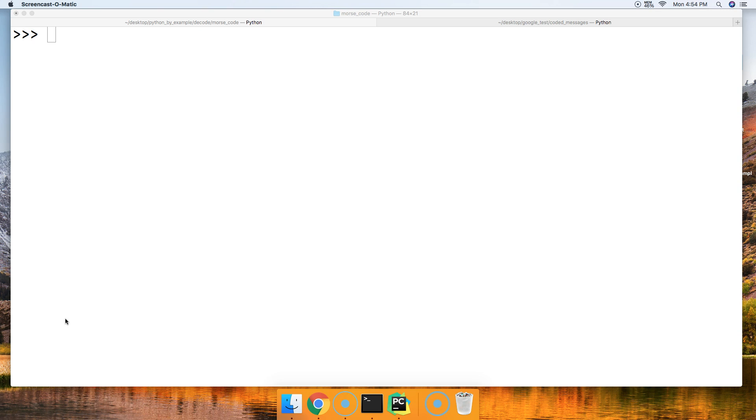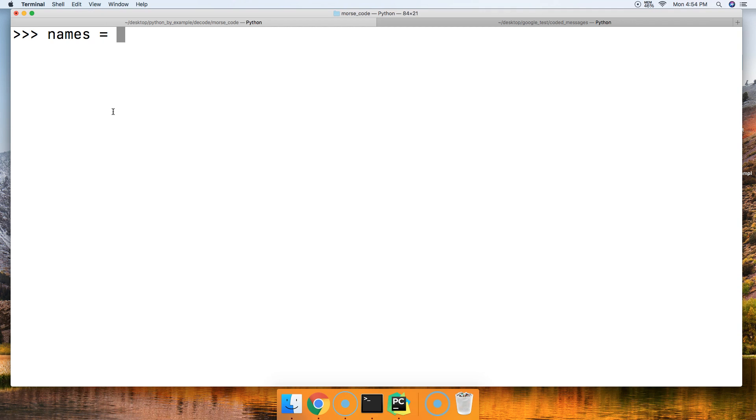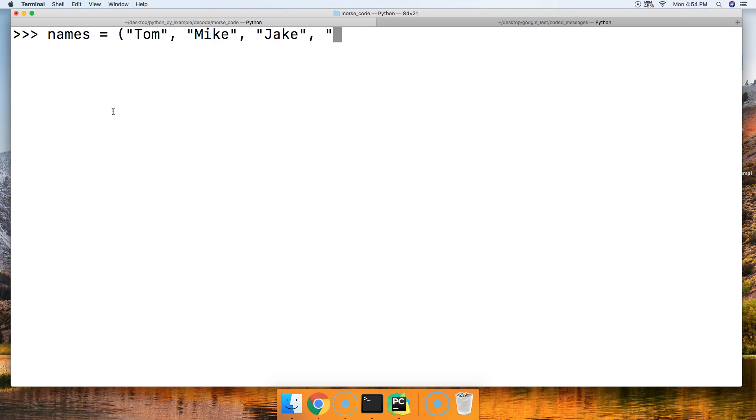So let's get started. We're going to create a tuple. There's going to be names inside that tuple. We'll have Tom, and we'll have Mike, we'll have Jake, and we'll have Graham.